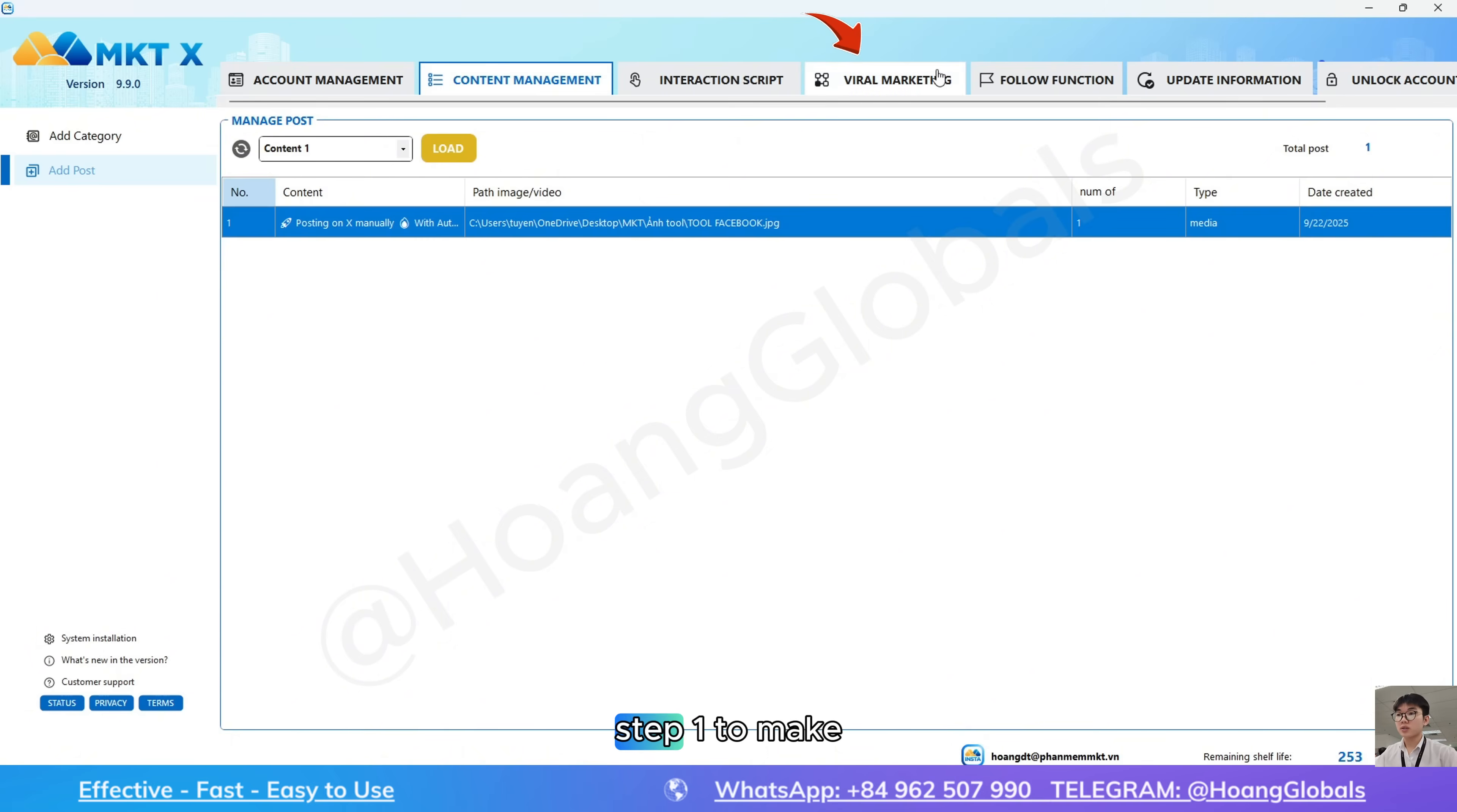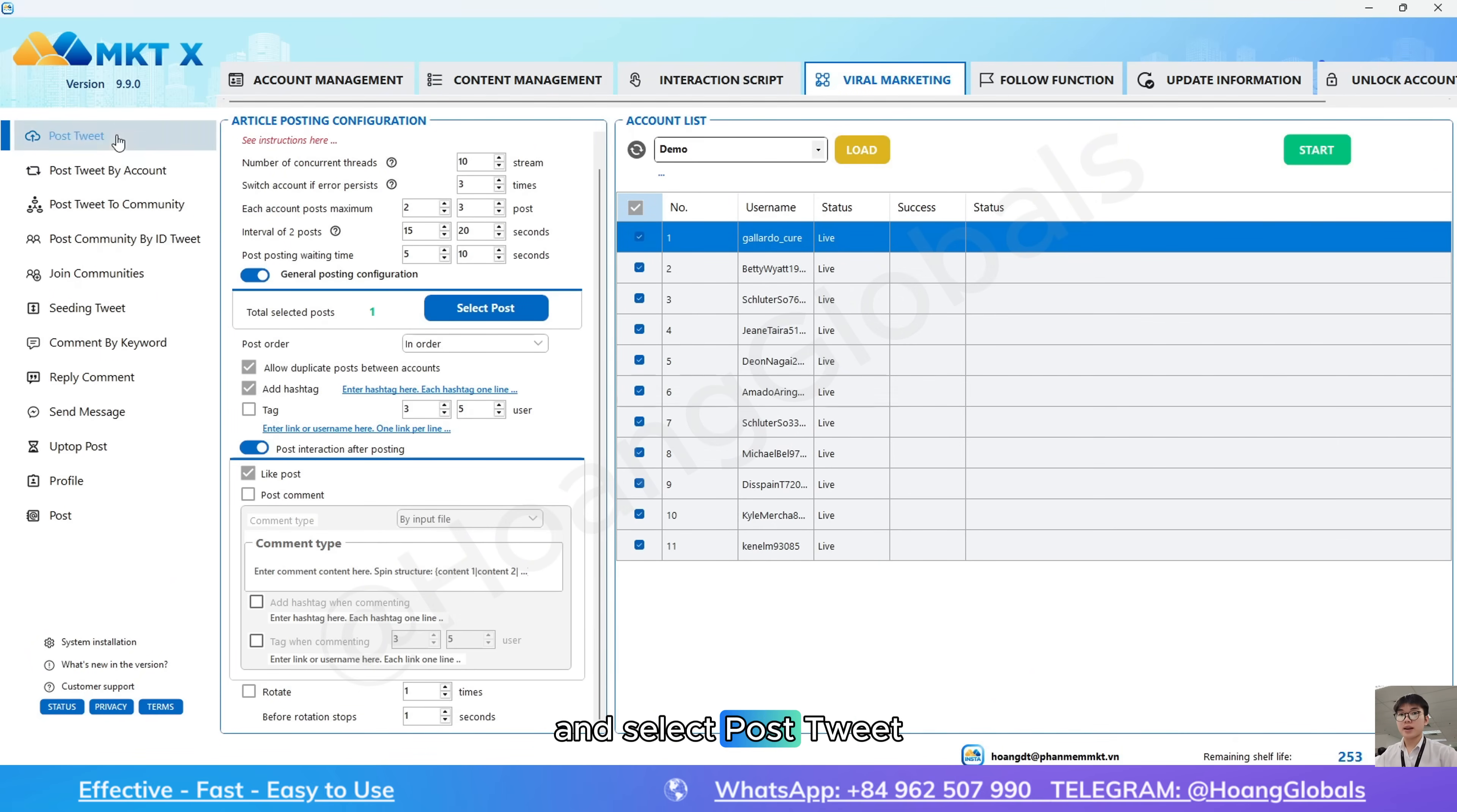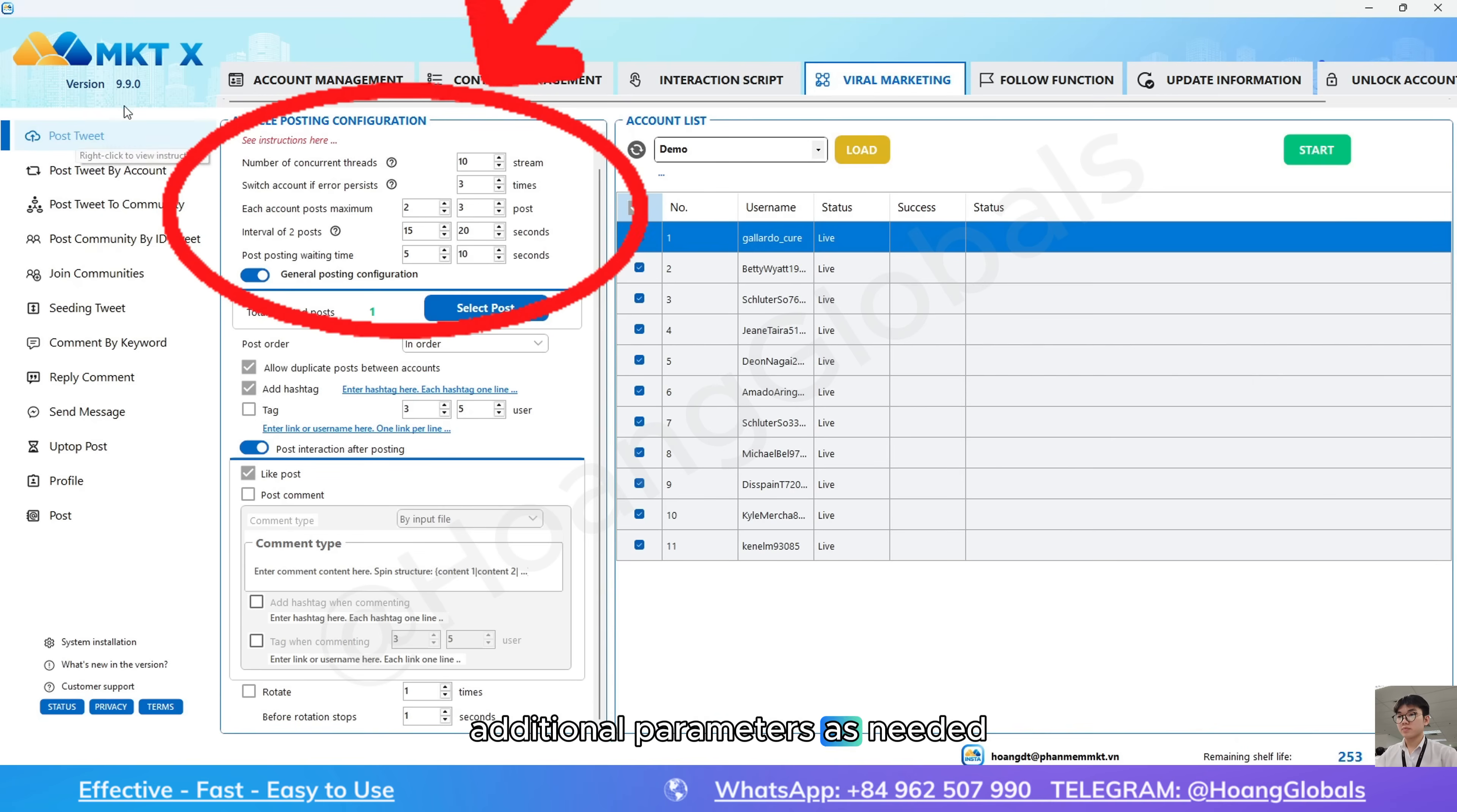Step 1, to make your first post, go to viral marketing and select post tweet. Here you can set additional parameters as needed.